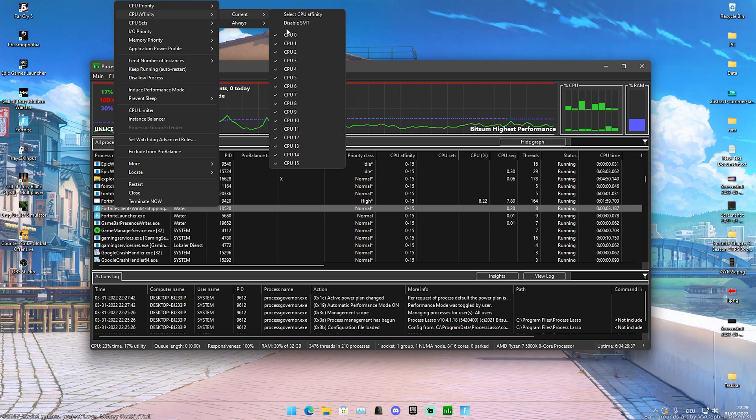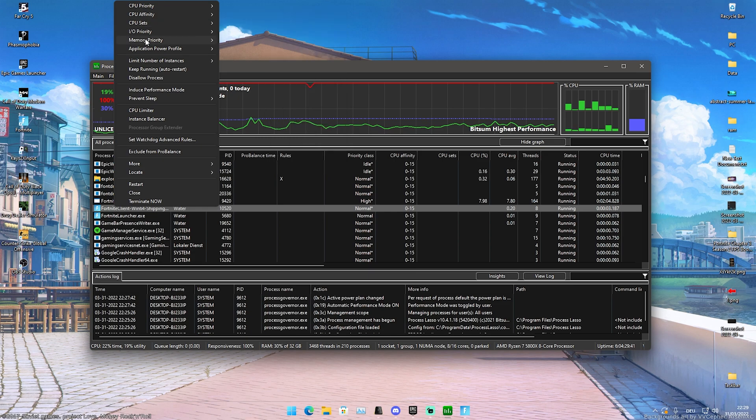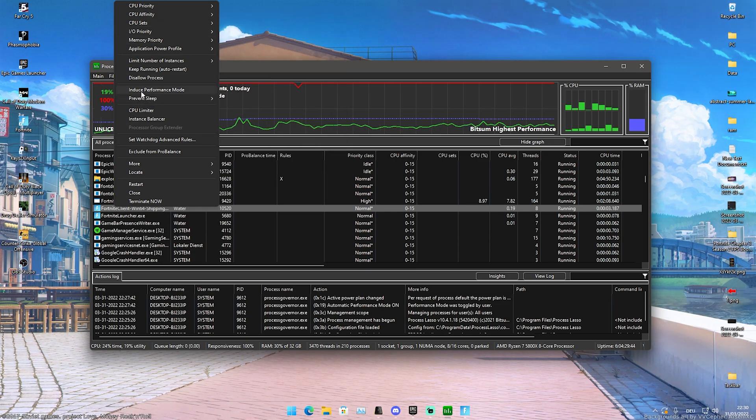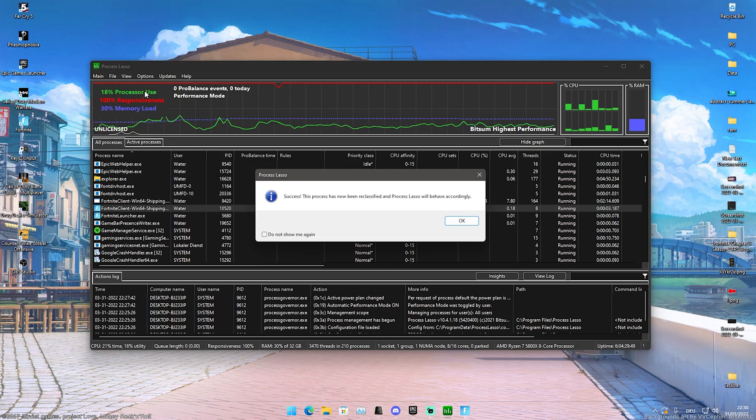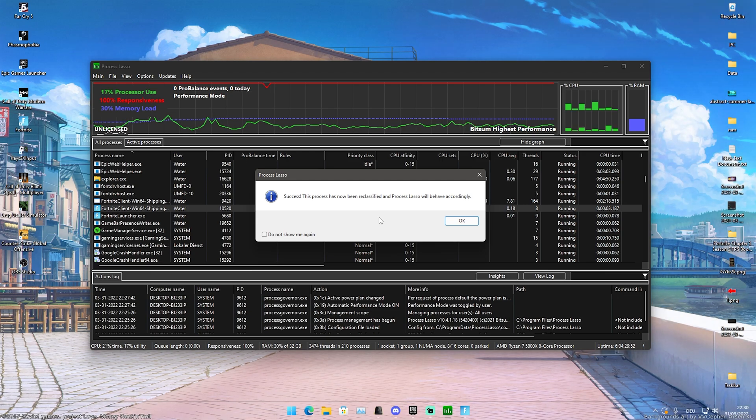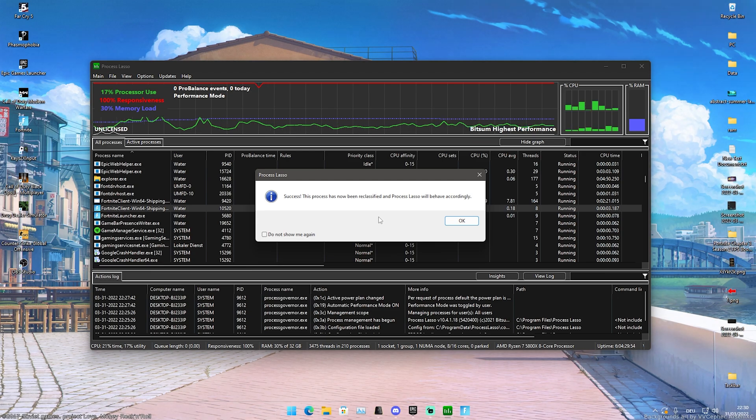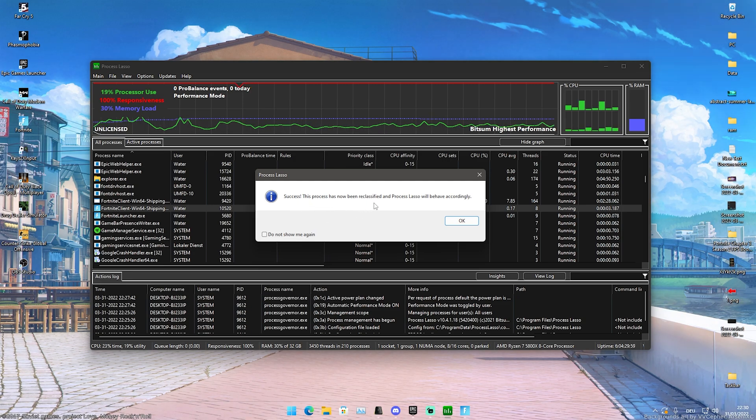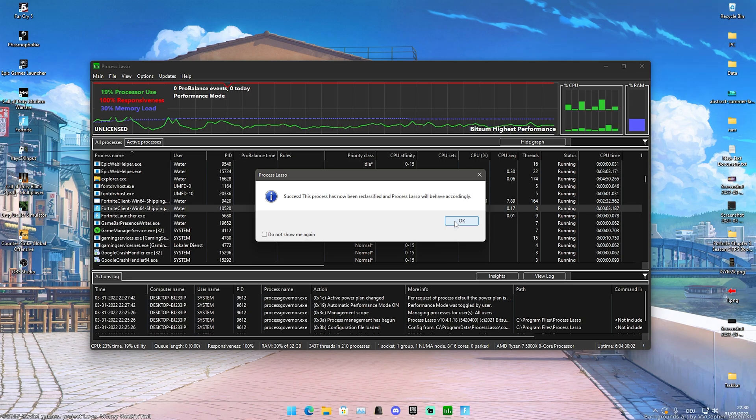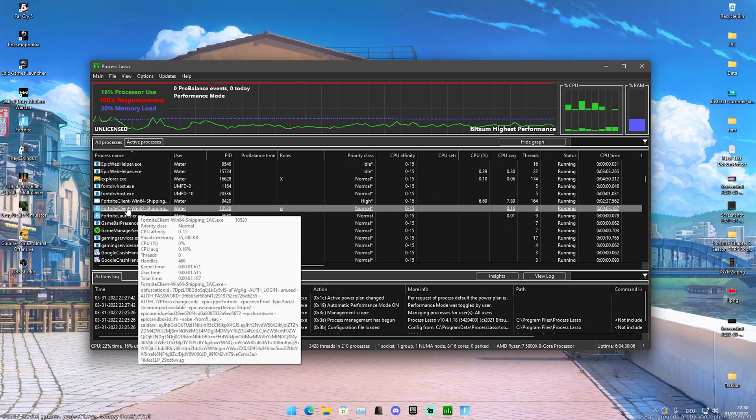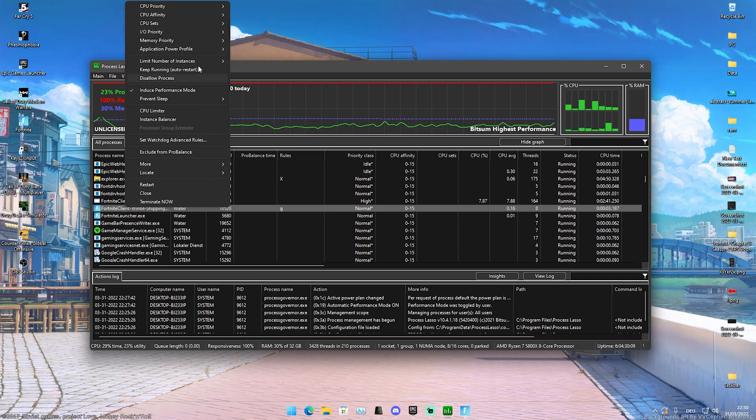What we're now going to do is actually click here onto Induce Performance Mode. This is also super important that you actually enable it here for Fortnite. This program will sort of put a performance mode on your game just to make sure that Fortnite is running better and you actually get max FPS while gaming. You can see Success, this process has now been reclassified and Processor Lasso will behave accordingly. We're gonna click here onto OK and we already fully enabled performance mode here in our Fortnite.